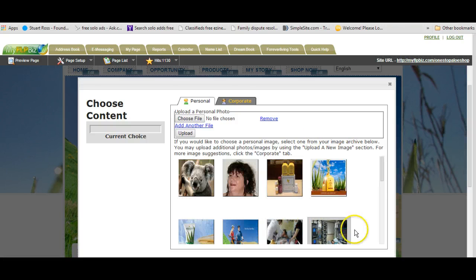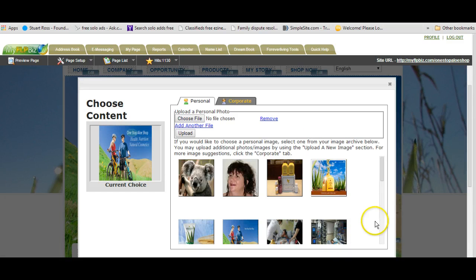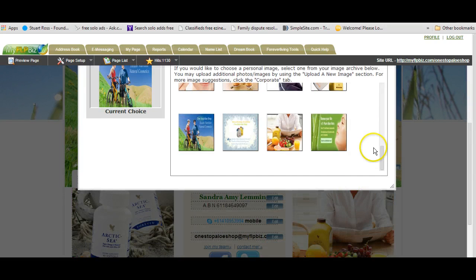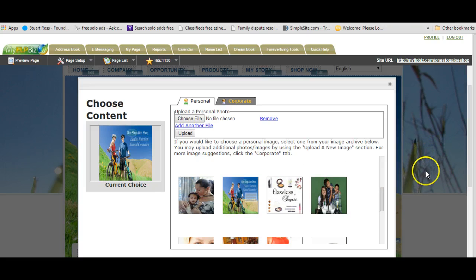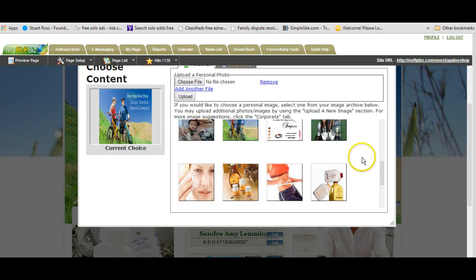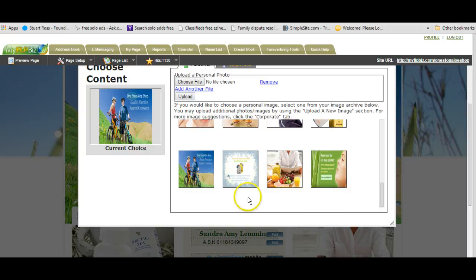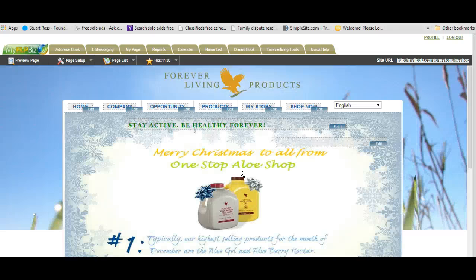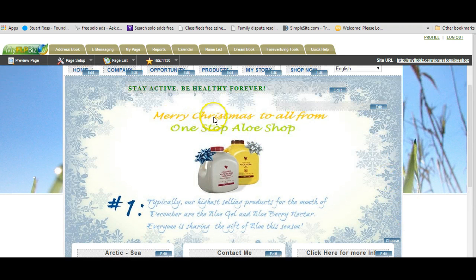That will immediately take you into your media library. If you're like me, you like to have your own personal pictures. I've got a lot of pictures here that I've uploaded and I use on my site at different times. I can choose any one of those personal pictures in my library, or I may want to choose the corporate picture. For training purposes — it's Christmas time — I want to give my site a bit of a Christmas feel. I already have a Christmas banner here, so I would click on that picture. And my FLP Biz site does its thing. There you go — I have a Merry Christmas to All from One Stop Allo Shop. There is my Christmas banner.